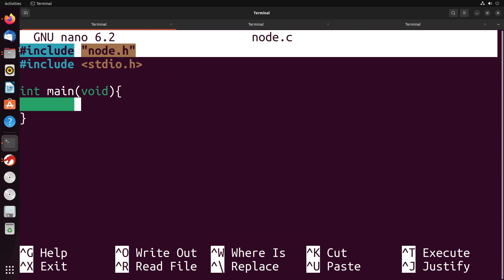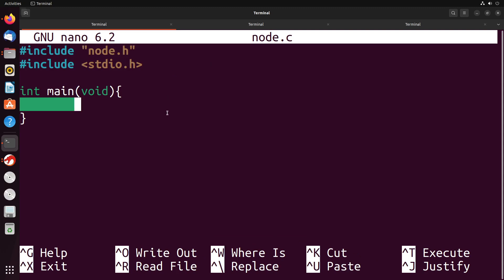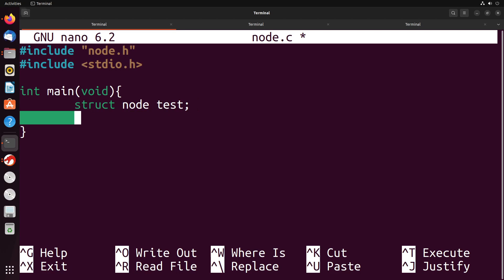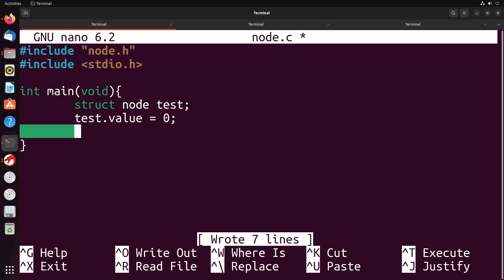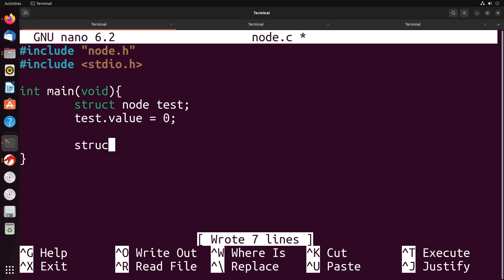So I've included node.h, which gives me the node struct. And I could declare a node using the same sort of keywords as we would normally use. So I have struct node test, and I could give it a value. So I could say test.value equals zero. That gives us a value inside of that node. Now if I want to test out pointing to a different node, what I could do is I could create another node, struct node test2.